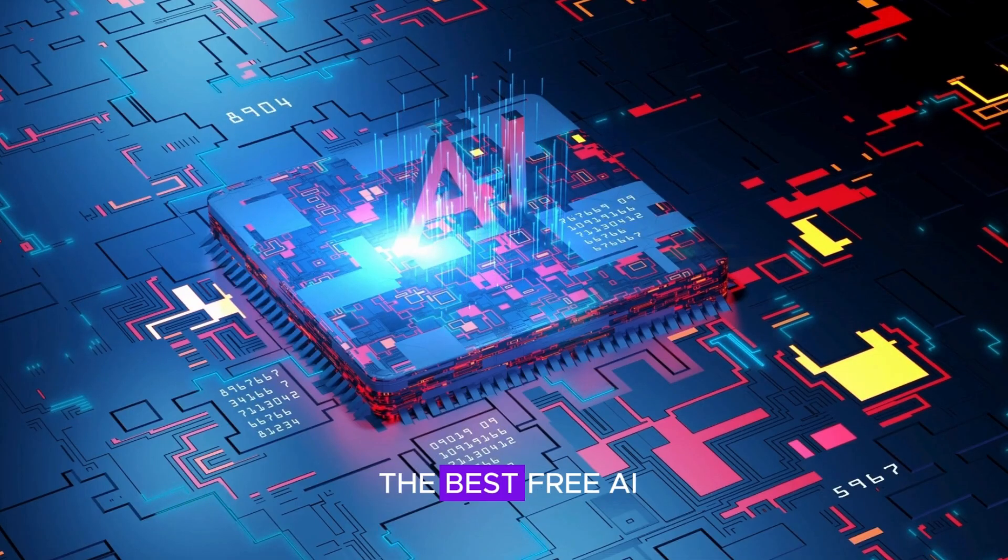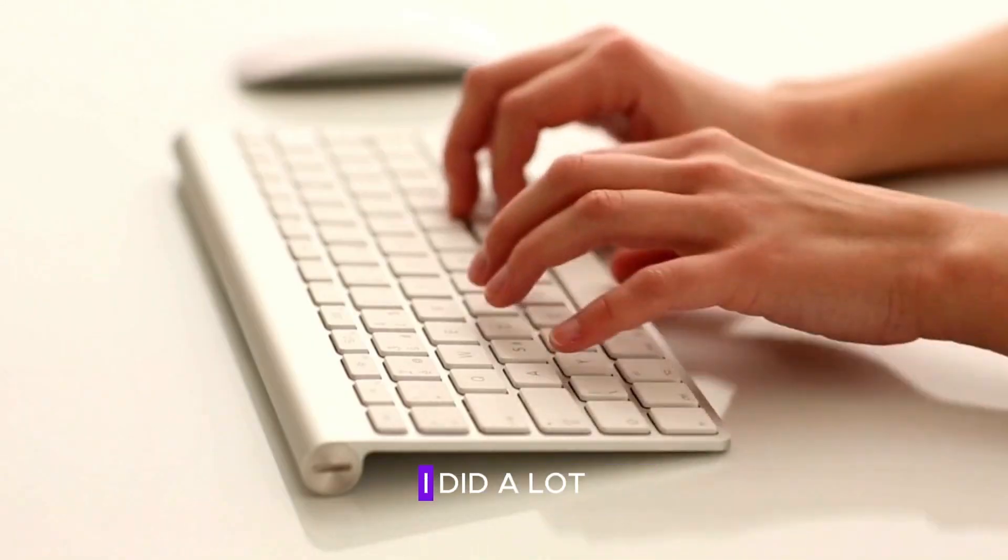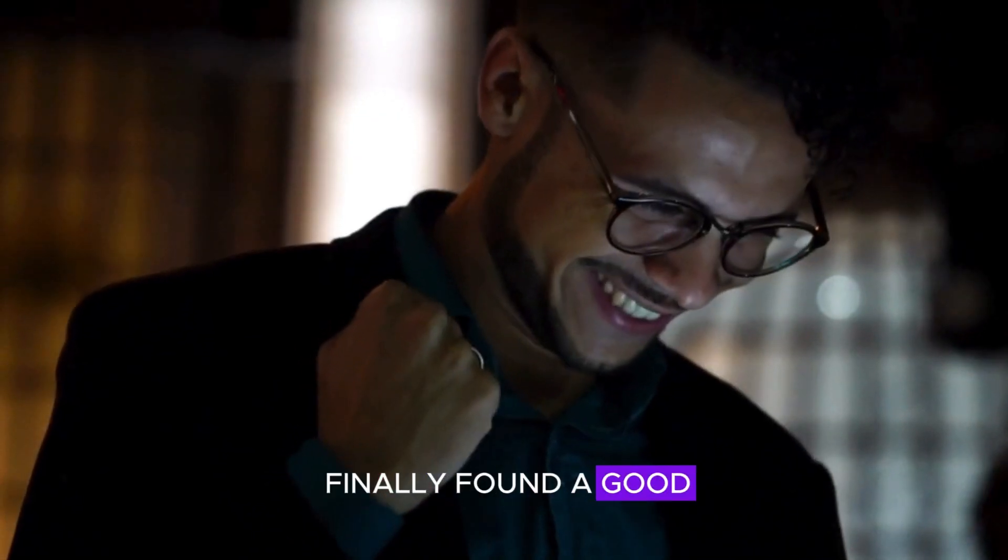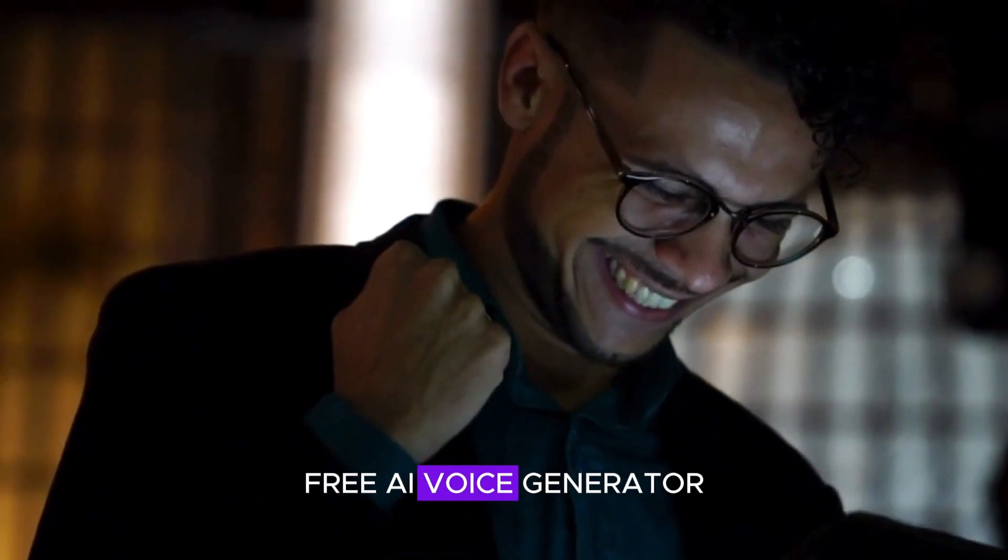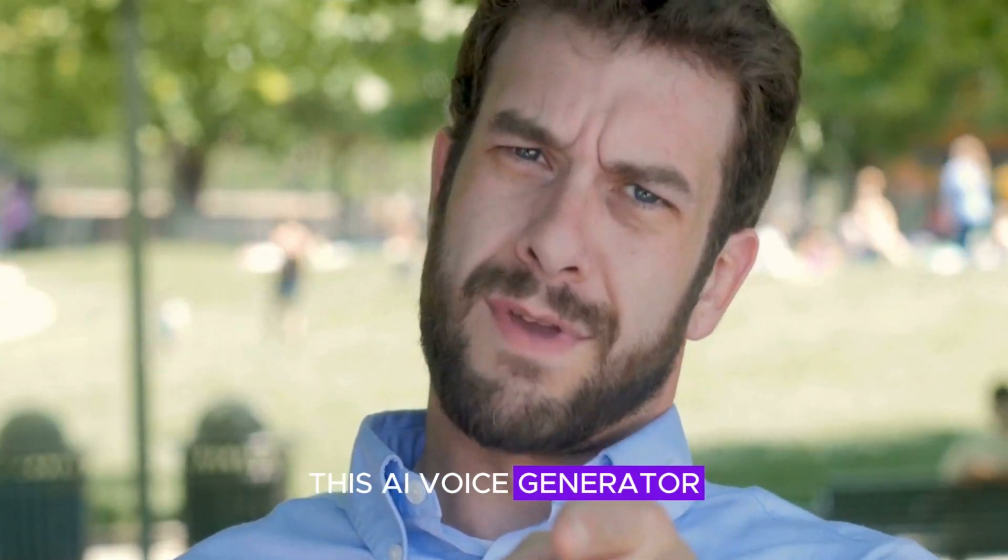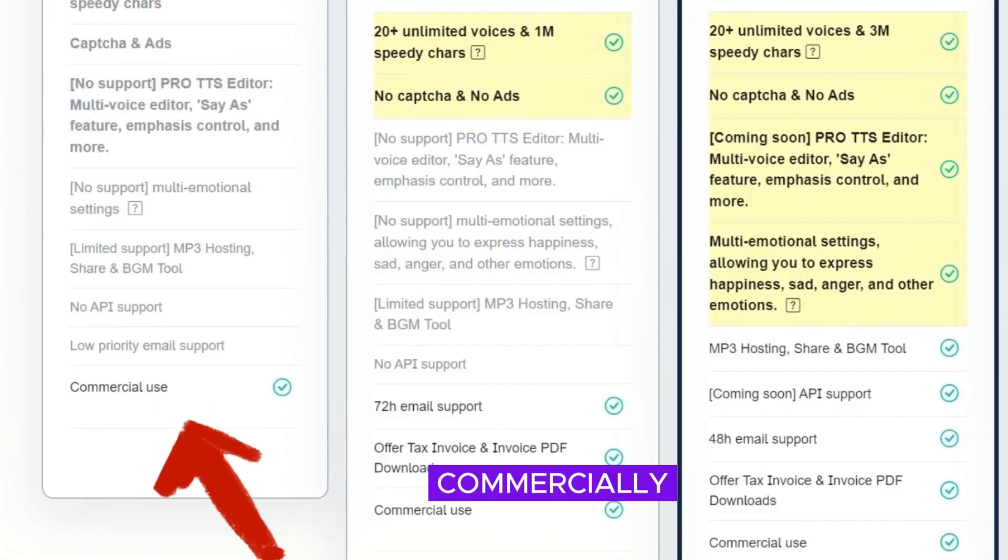In this video, I will show you the best free AI voice generator. I did a lot of searching before I finally found a good free AI voice generator. This AI voice generator is completely free and can be used commercially, and this is how it sounds.